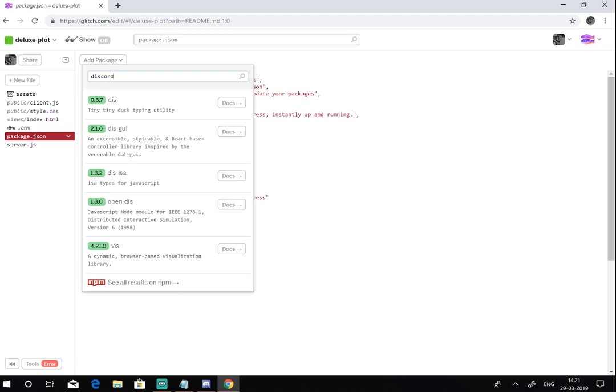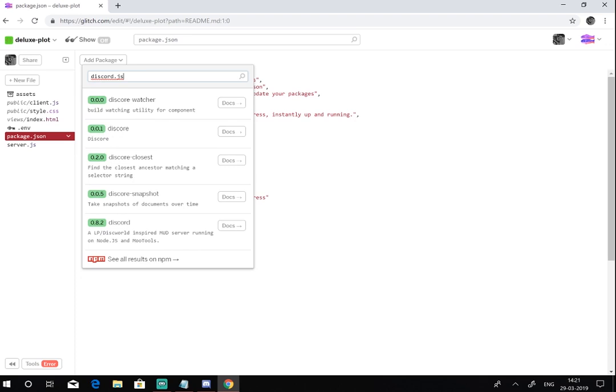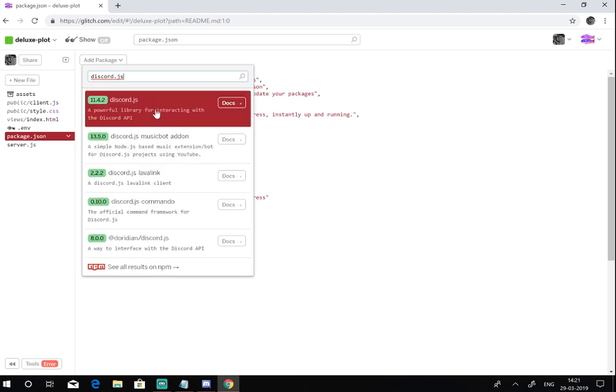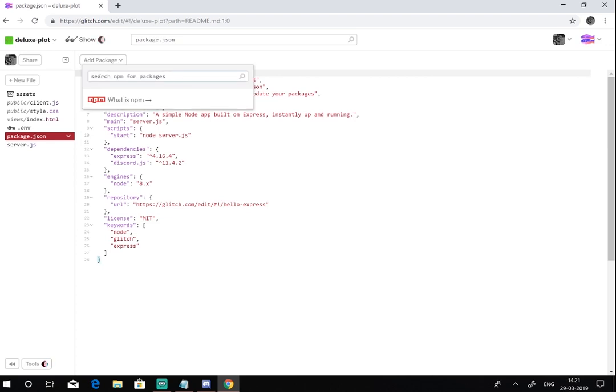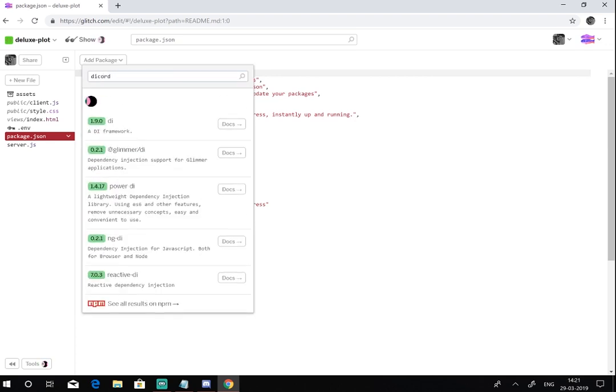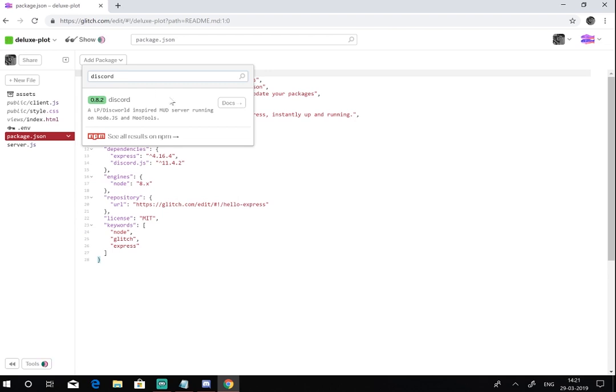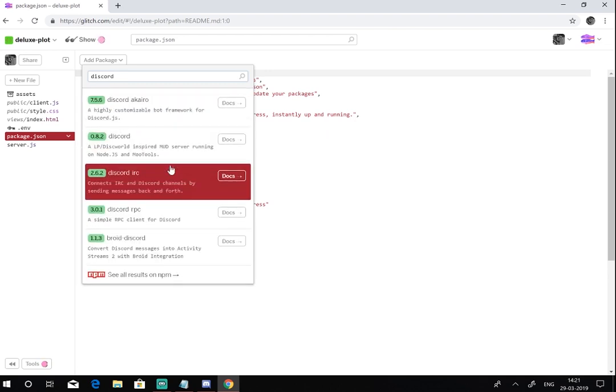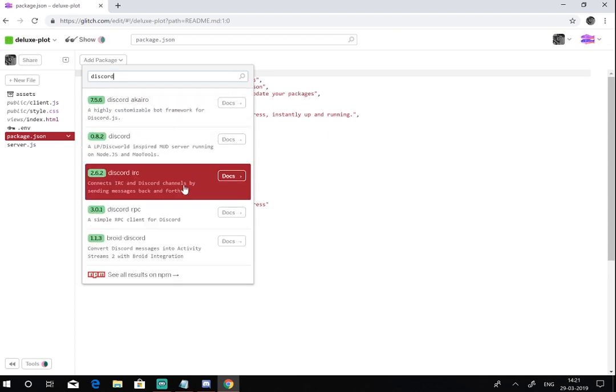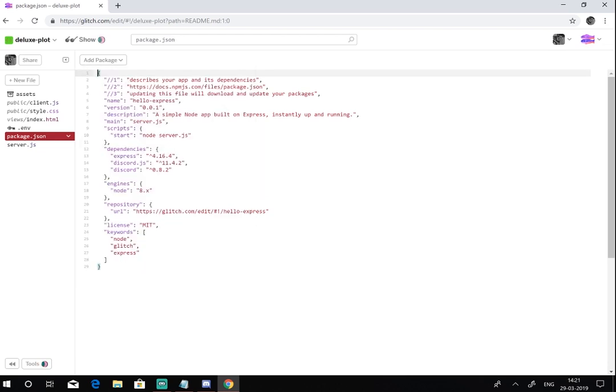Wait, why isn't it coming? First you gotta add discord.js, you gotta add this one, and then you gotta add discord. Yep, this one.